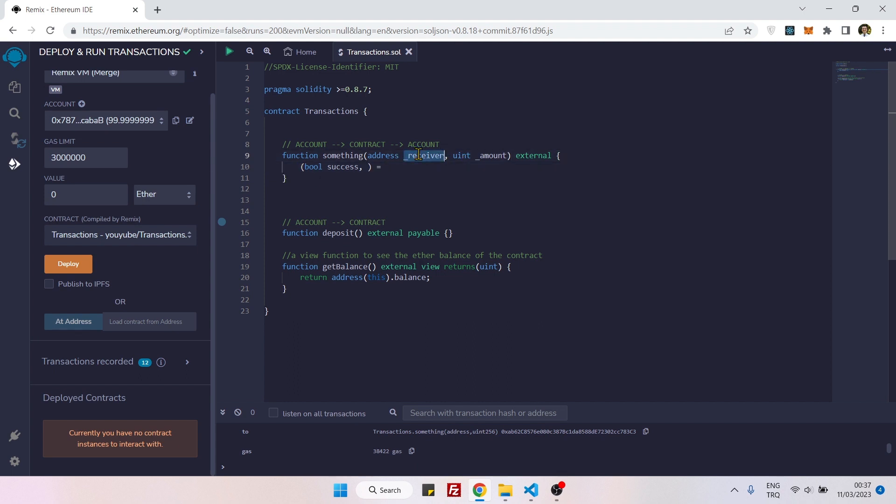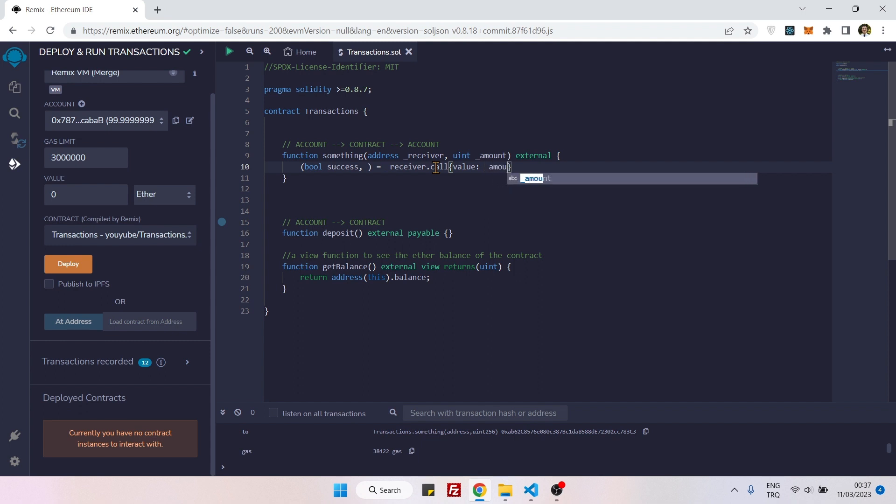Then we can just grab the address here inside the parameter area, dot call, open some curly braces, and here we can specify the value. We will say underscore amount, and then we will open again a parenthesis.